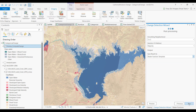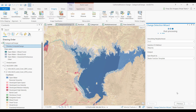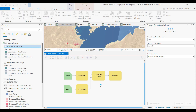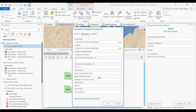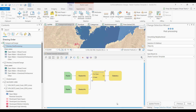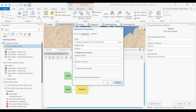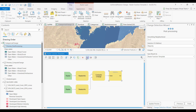When I save it as a raster function template, it launches the function template in the function editor, and the template will have all the parameters I specified in the wizard saved with each function. I can now save this template and share it for use with similar data sets requiring similar workflows.